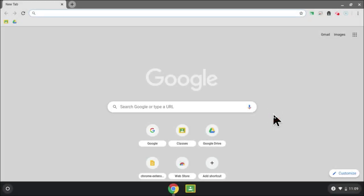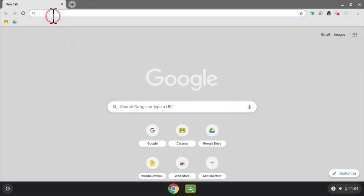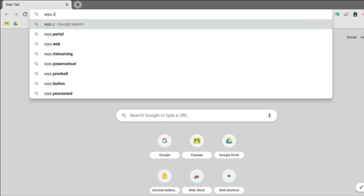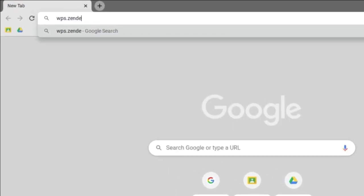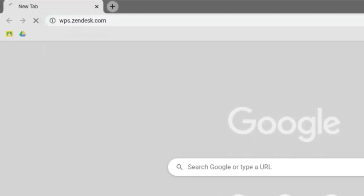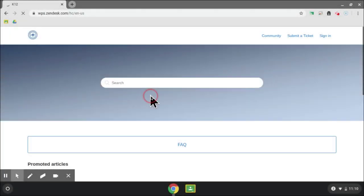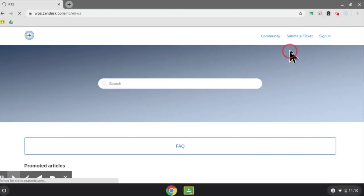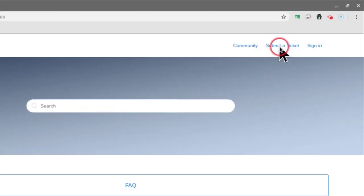If you are having technical difficulties with your Chromebook, please go to wps.zendesk.com, and go to the upper right-hand corner and click Submit a Ticket.